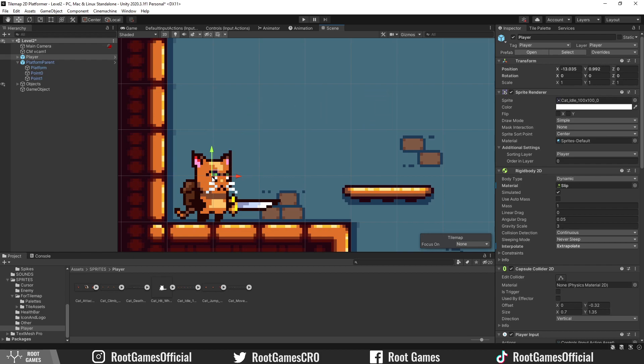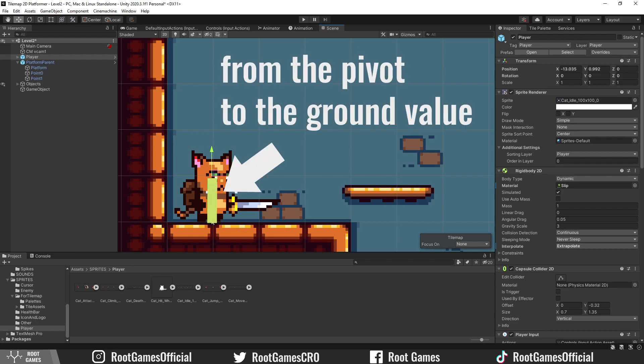One solution is to change the pivot point to the bottom. Another solution that I will use is to subtract this value.